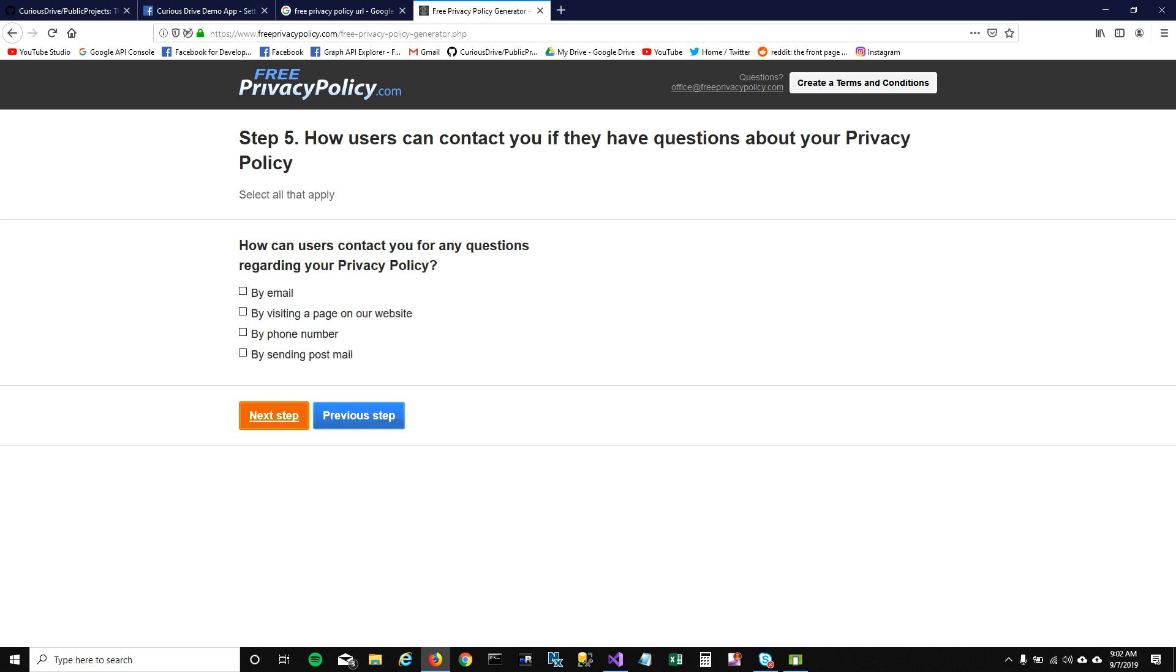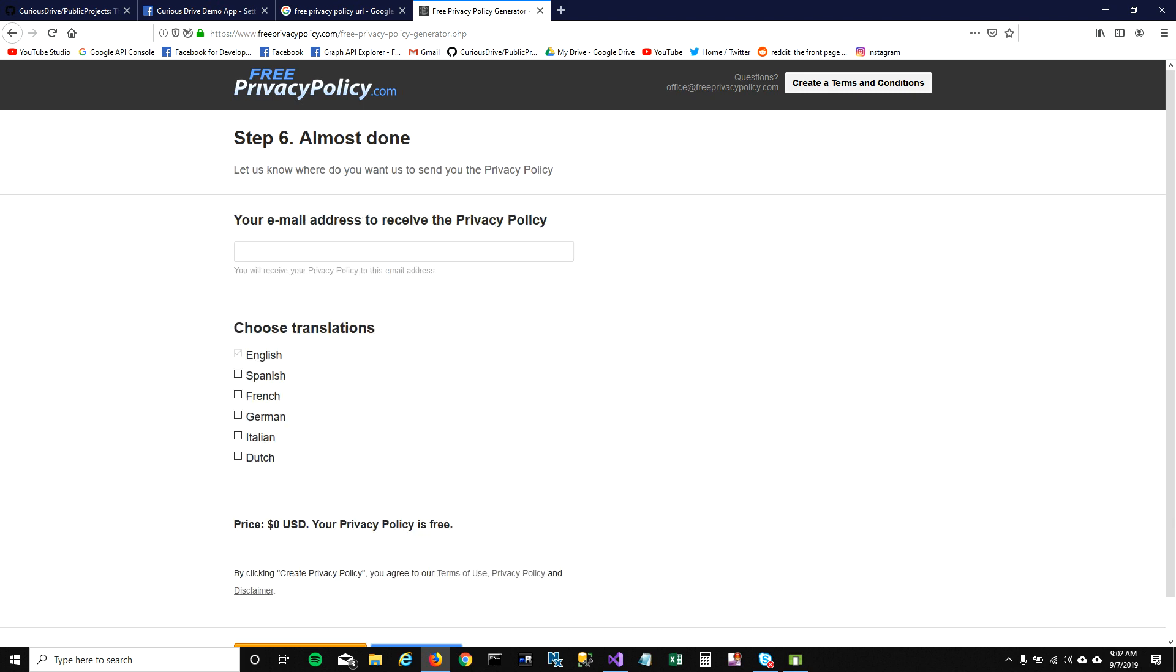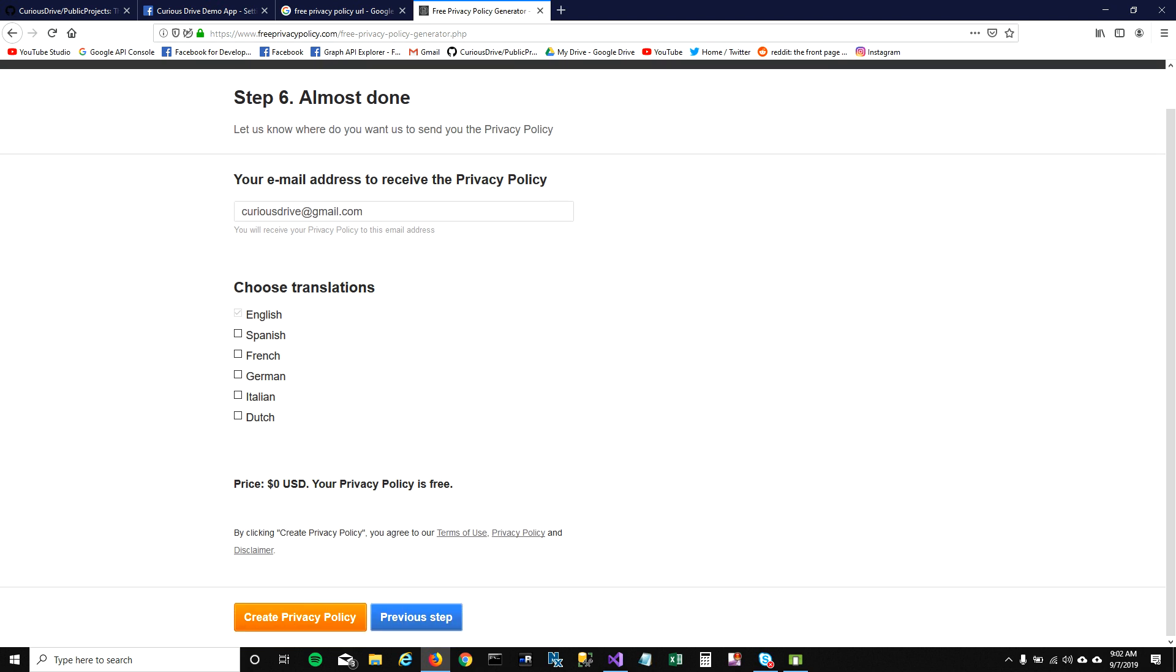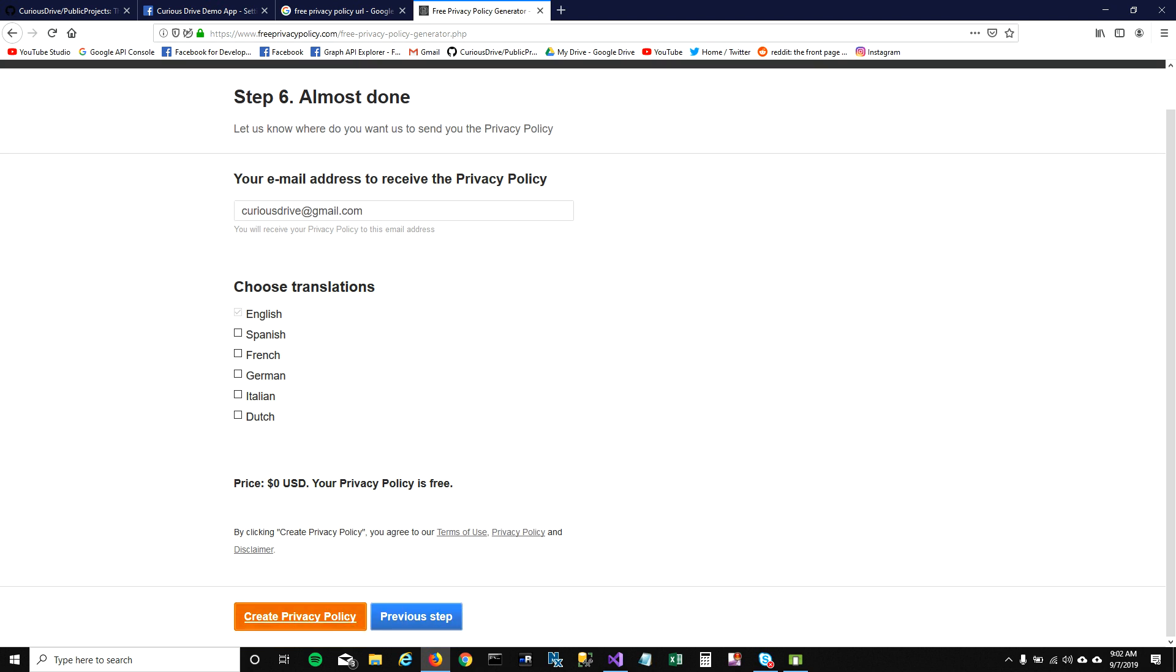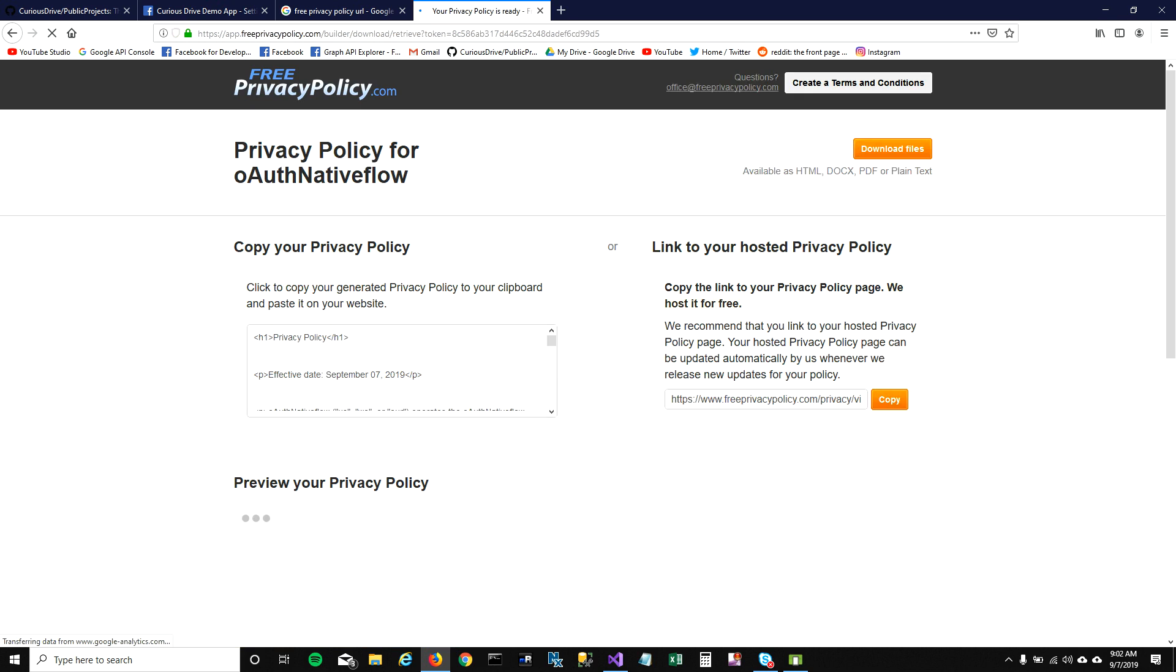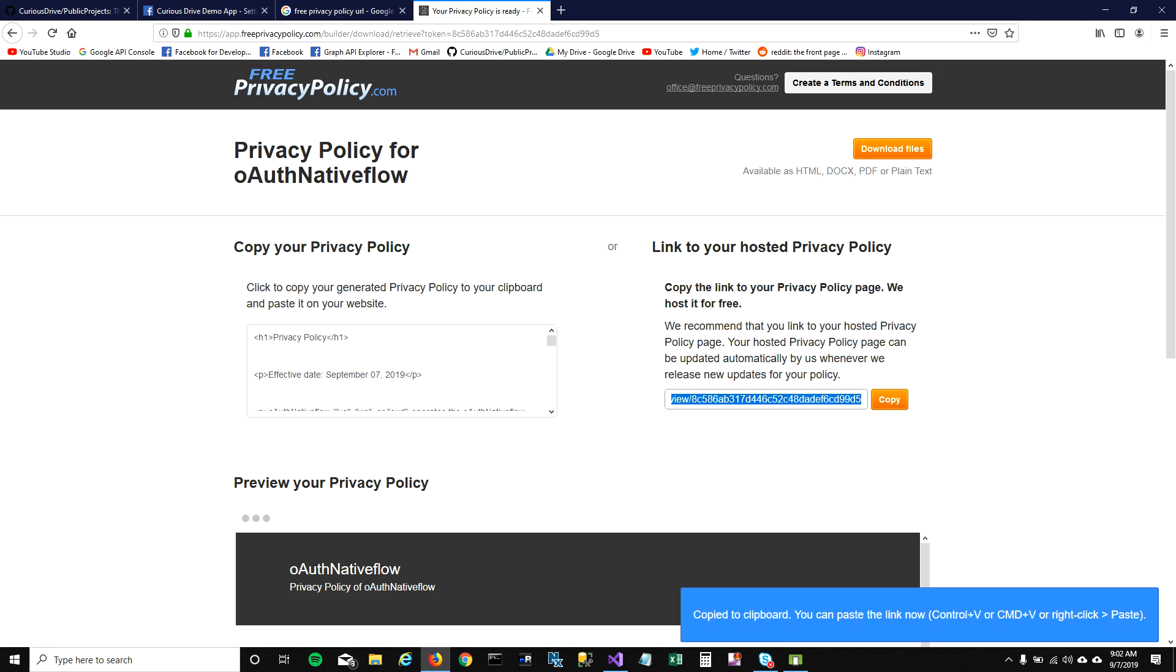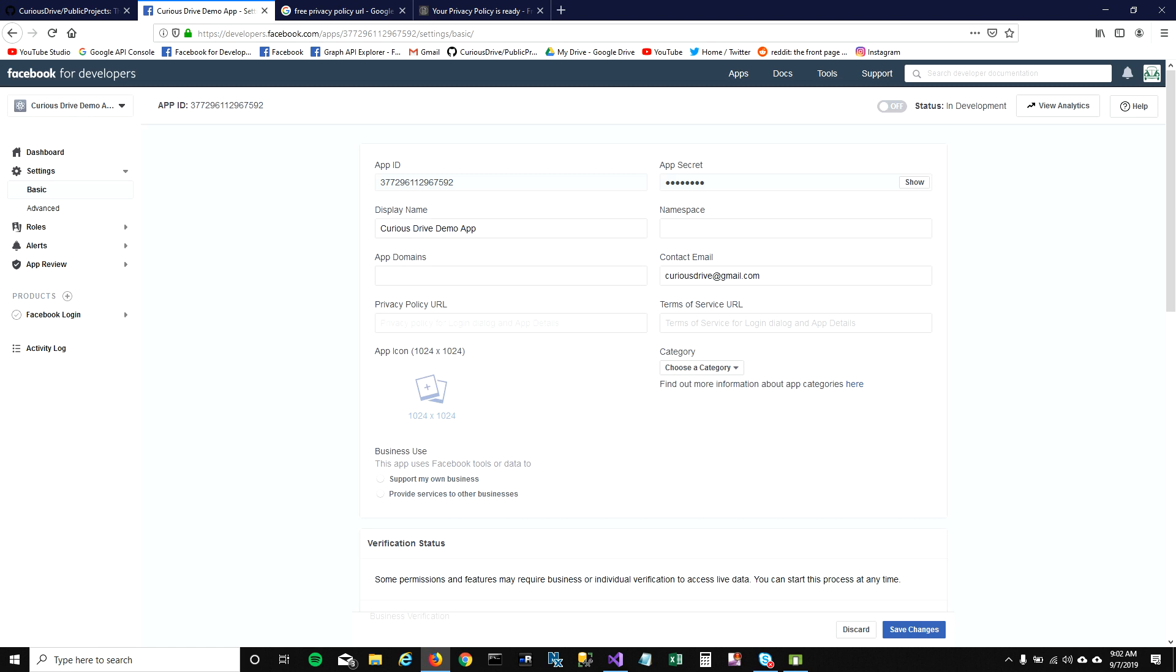How you're going to receive privacy policy? I want it by email, so I'll enter my email address here. It's going to cost you nothing to generate privacy policy. I'm going to click on create privacy policy. This will take me to the link where you can copy your privacy policy. I'm going to copy the link here and paste it here.